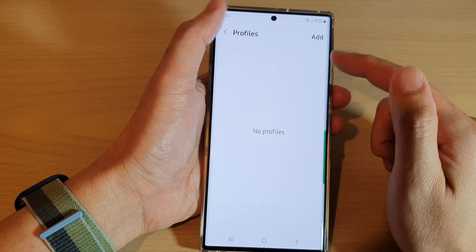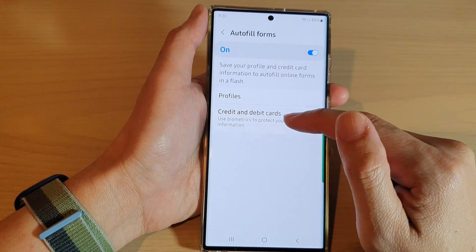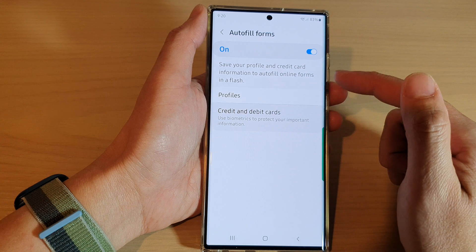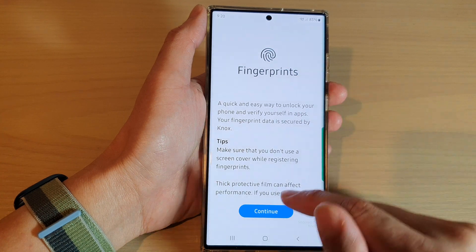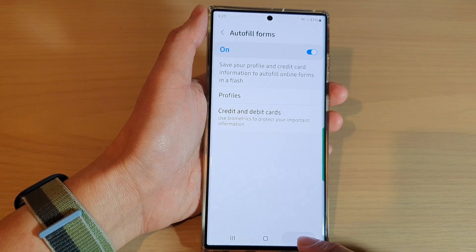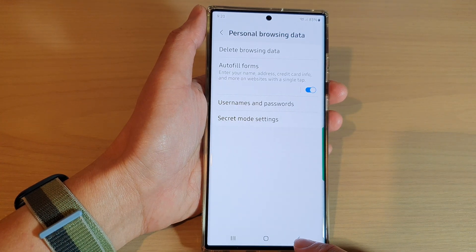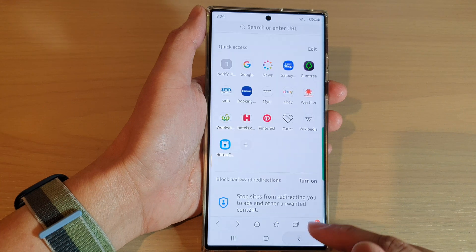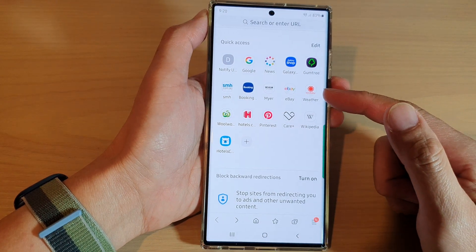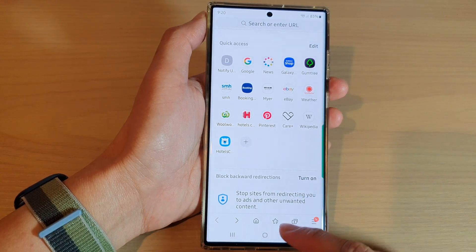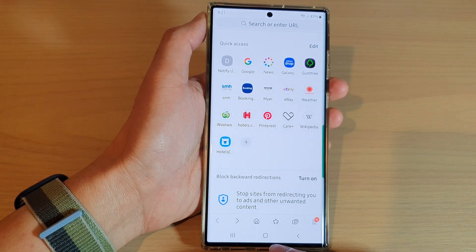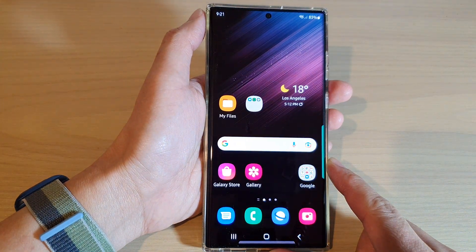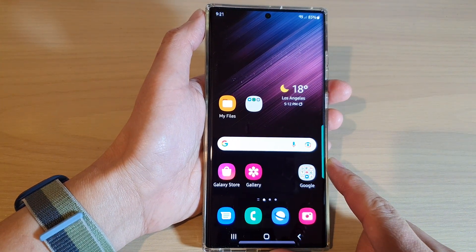You can tap on the profiles to create a new profile or to add new credit and debit card details. That's it. Finally, you can tap on the back key to go back to the web page that you are viewing, or tap on the home button to go back to the home screen.